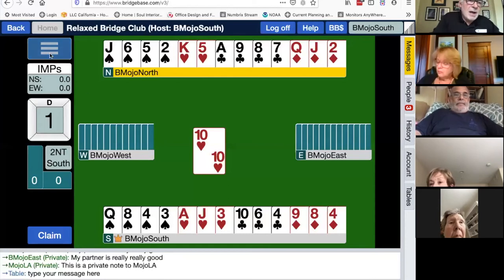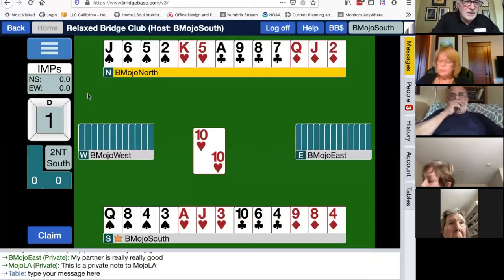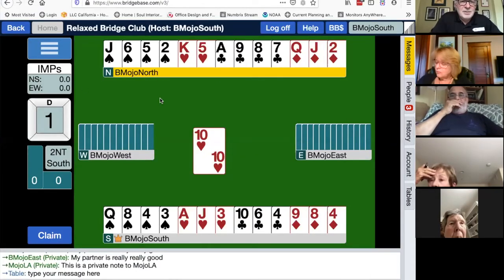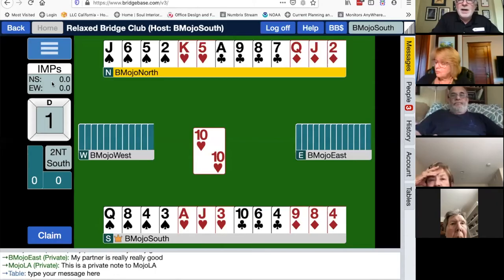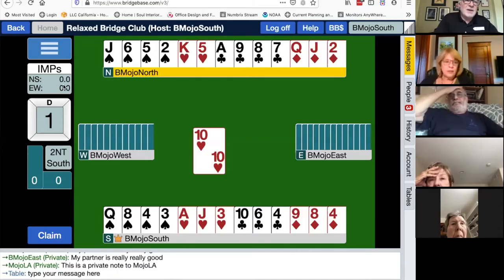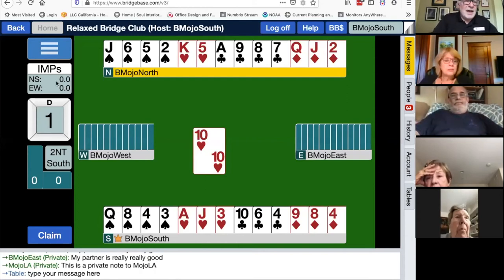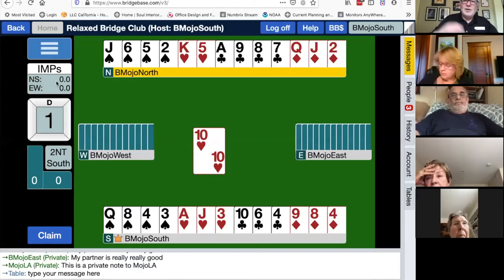There's an interesting thing about the IMPs score box — it has a score for North-South and East-West. There's no score because there's no other table to compare with. If you tap on this box when you're in the middle of a game, say on board seven, it will show you what your score has been on all previous boards — one through six from rounds one and two.